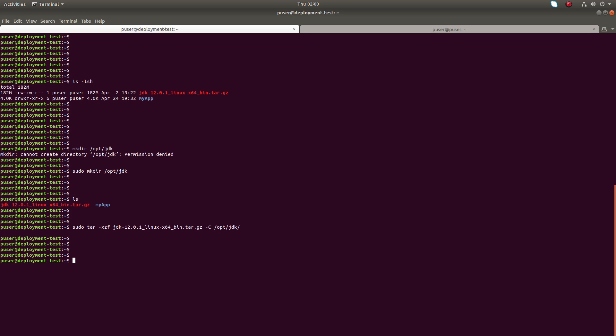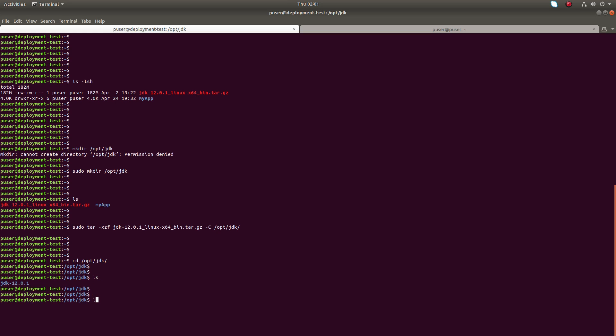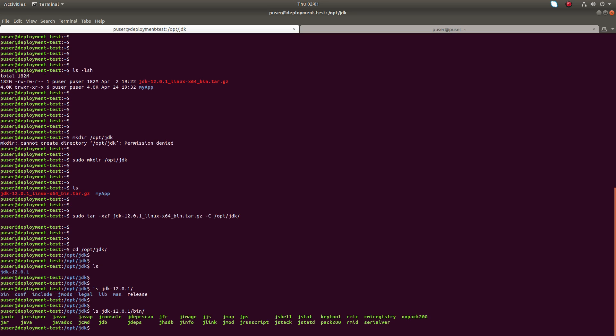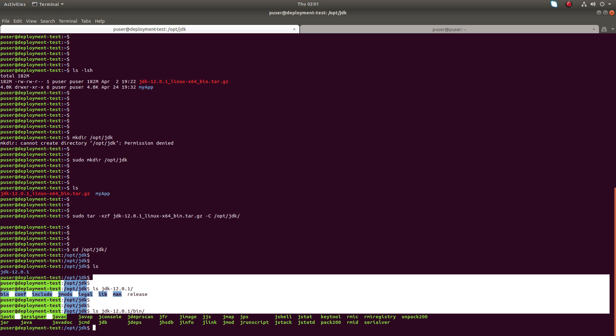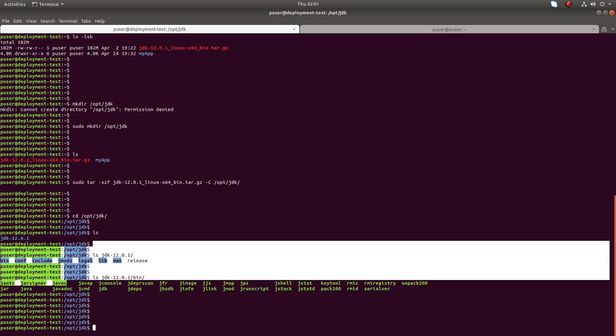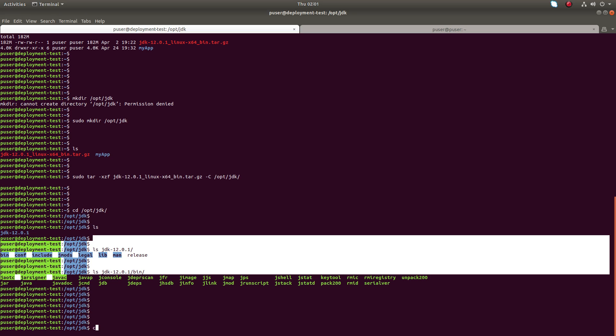Okay, done. Now let me go to /opt/JDK. There you can see the extracted folder with java, javac, and java binary. Let me clear it.